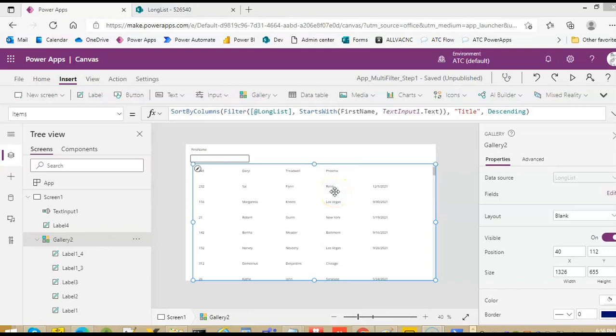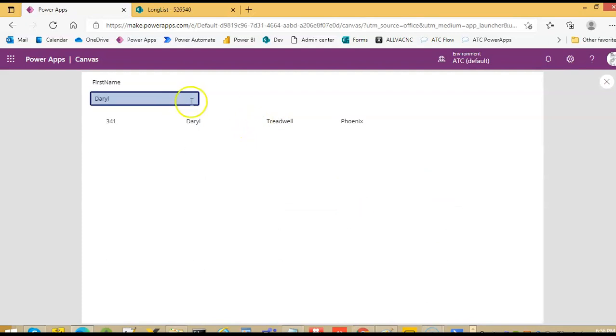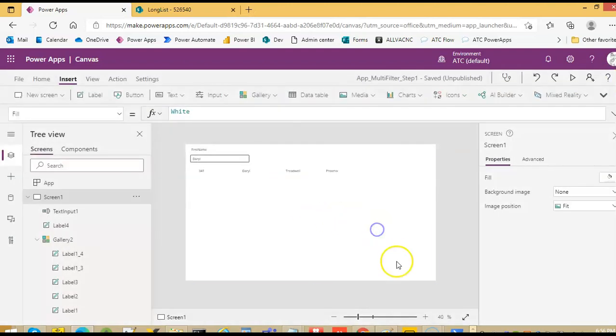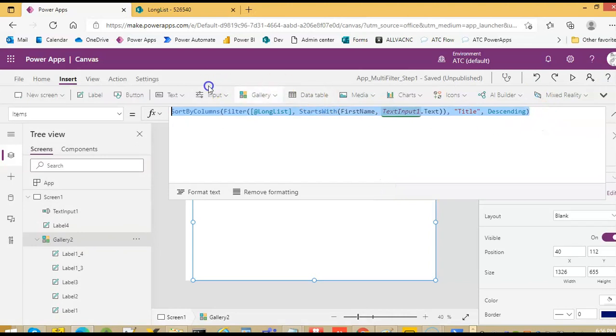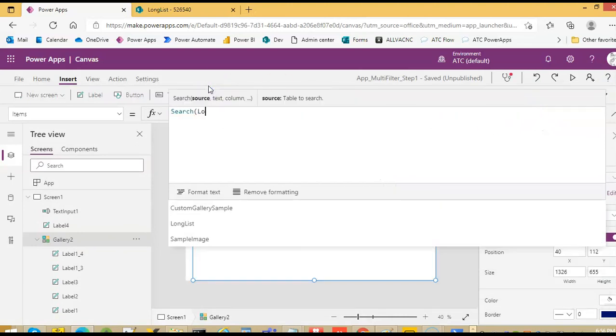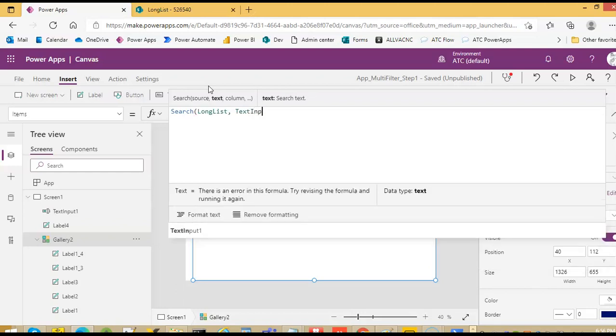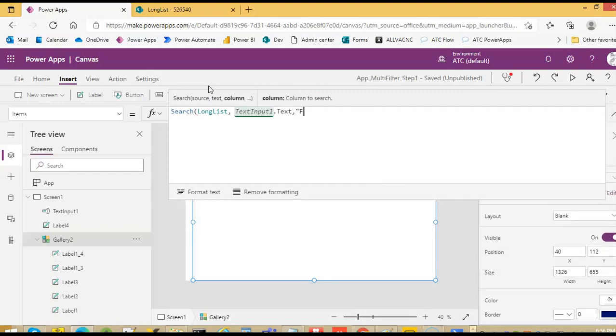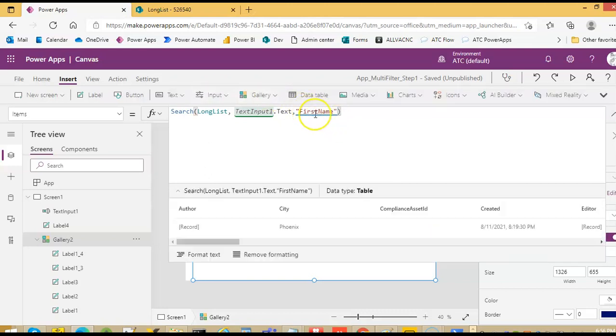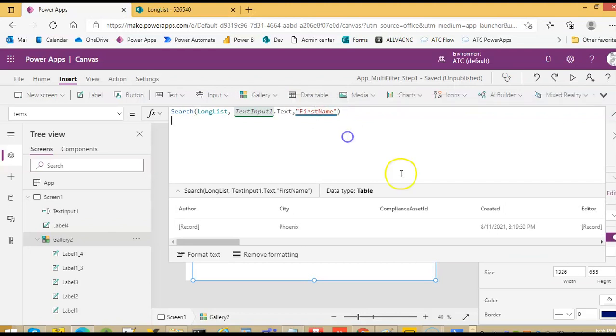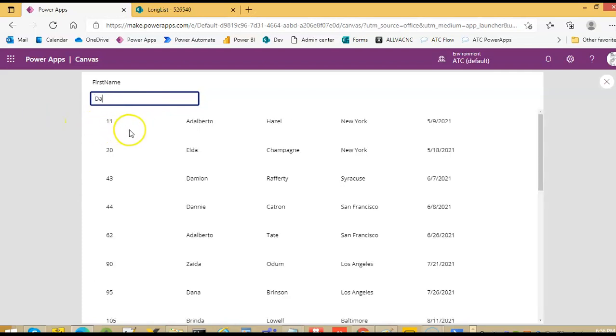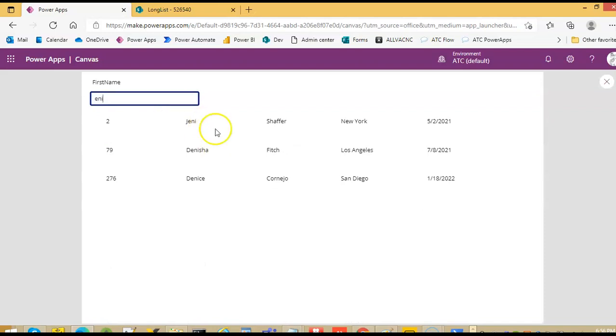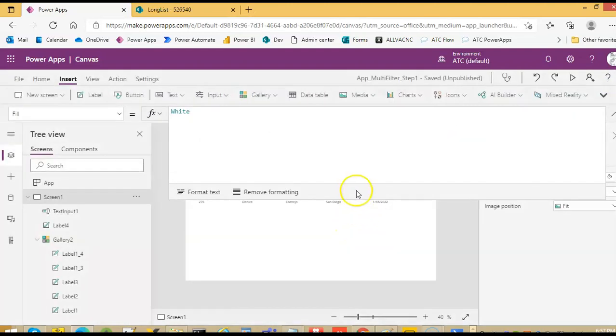In the previous lesson we had done filtering based on one column, so this was the code. Now we'll make changes and then we'll put search. This is delegation warning, so E and I will work here, so it's like a contains operator which is good.